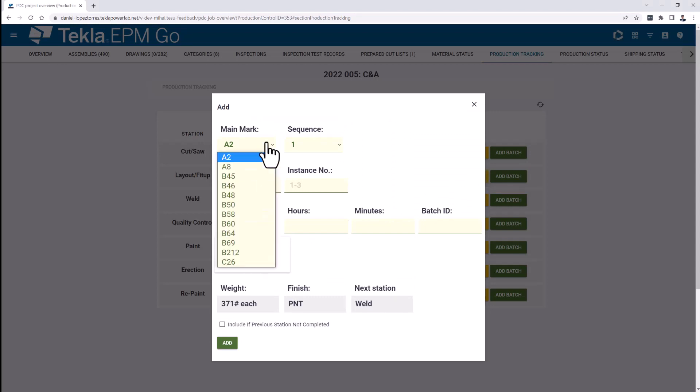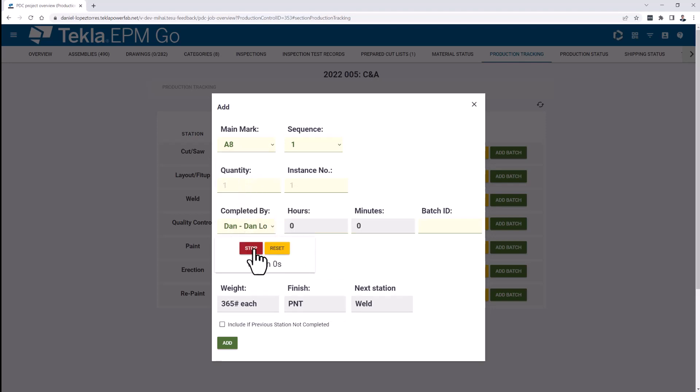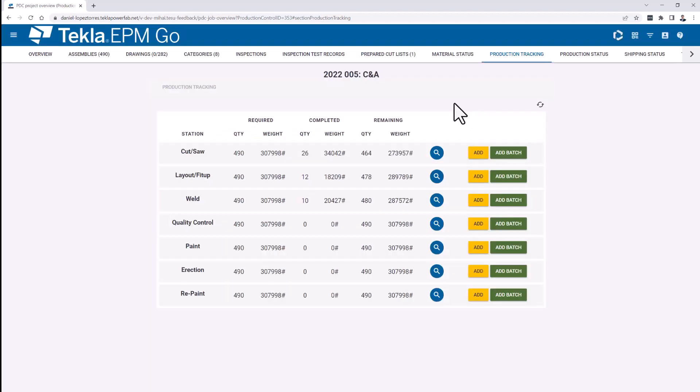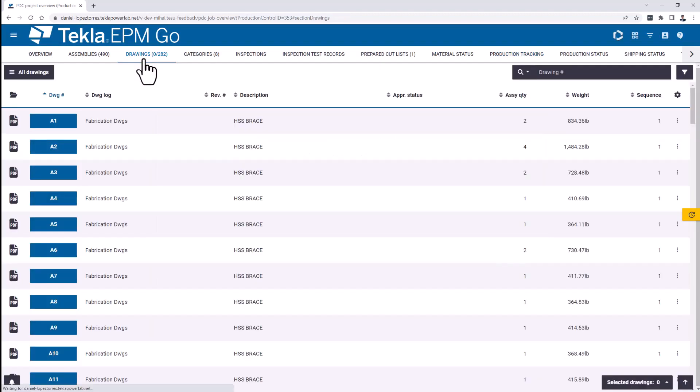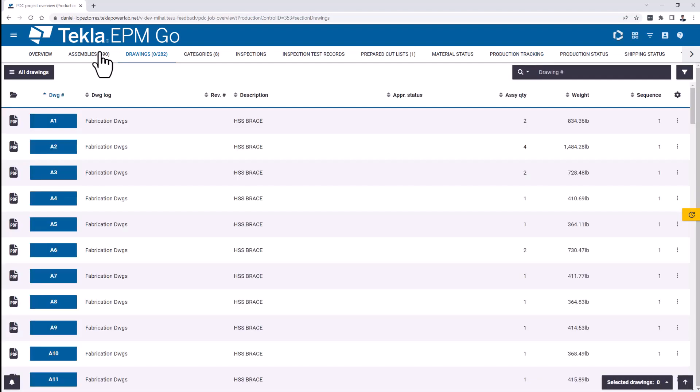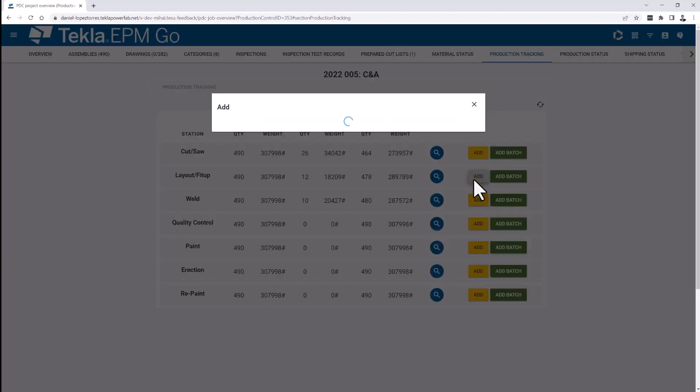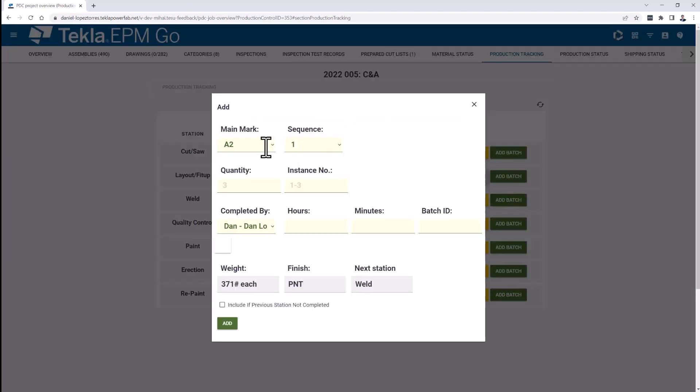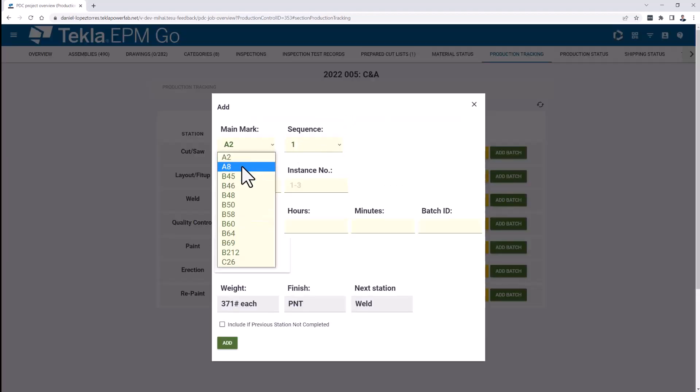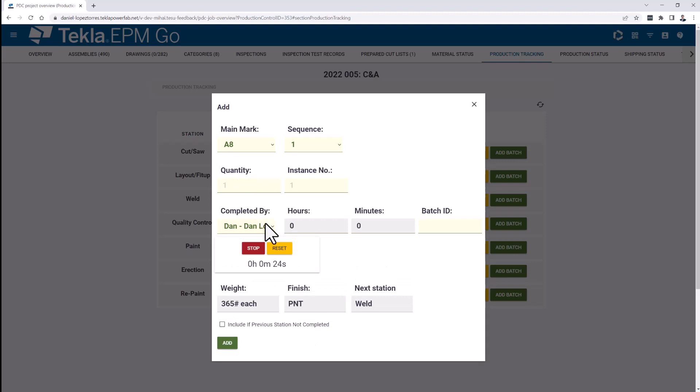So all you need to do is find the piece that you are going to be working on. For example, this A8, and start the clock, and this just keeps going. You can obviously leave it running. Go, for example, to the drawings, find the drawing, or find the piece in the model, anything that you need of that matter, and then go back to production tracking when you need to go to the layout feed up again, find the A8, which is the piece that I selected before, and that clock will be still running in the same cadence that we selected before.